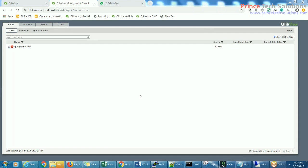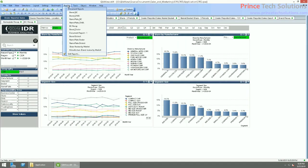Today I'm going to show you how to distribute a report in the form of QVW and in the form of PDF. Before we go to the QMC, I'll go to the dashboard and click here on the desktop, and then we'll generate a report. Let me just create a small report.